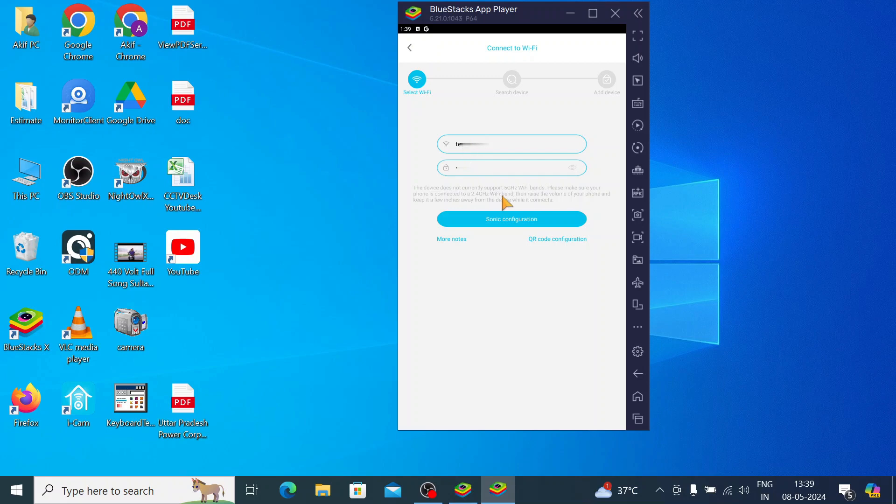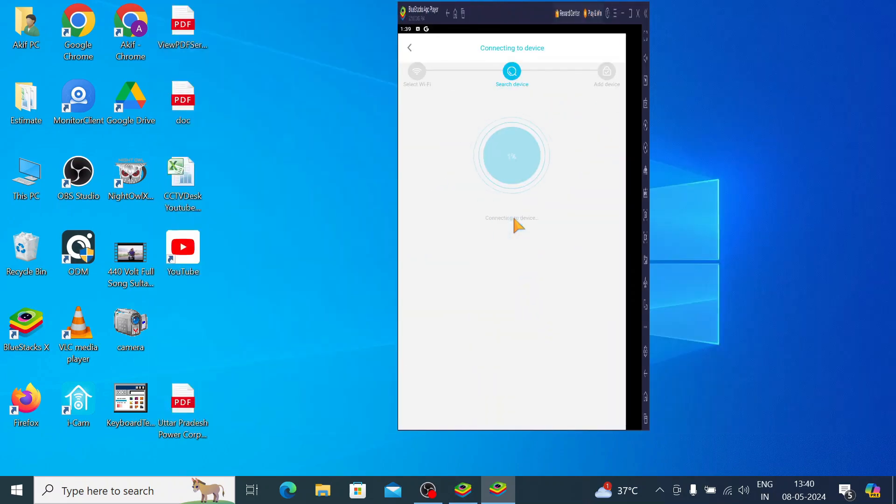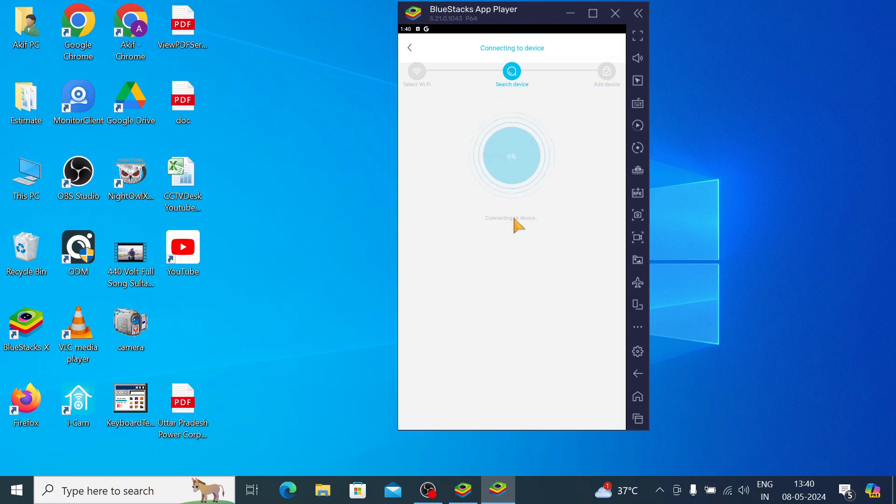By default WiFi is connected because in Android it is already added, so just click on next. Now click on these configurations and it is searching for device. Once the device is found, the camera will be added and the camera comes live.